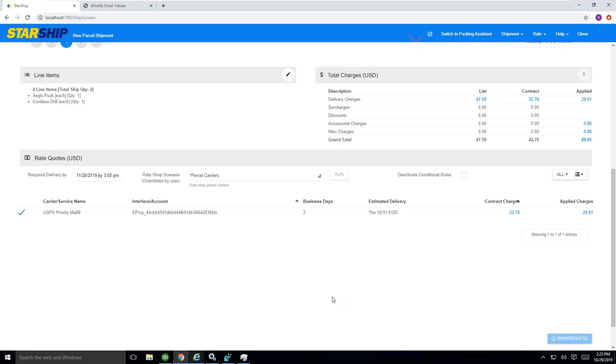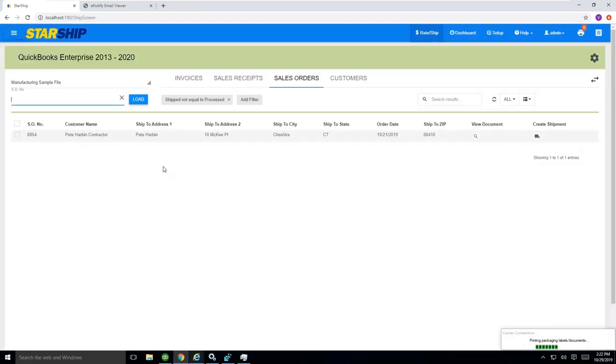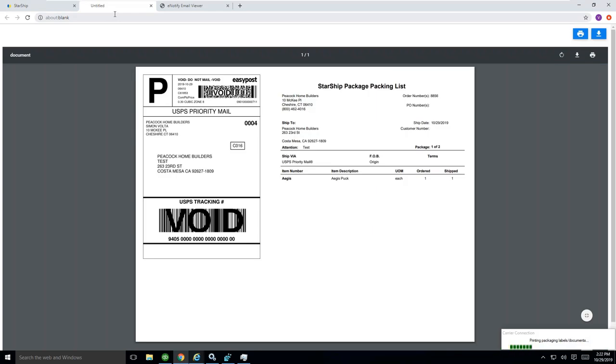Once I'm ready, I can hit ship and process. And now, basically, StarShip will produce two shipping labels and basically the packing list that go along with each of those boxes as well. That's full print now.